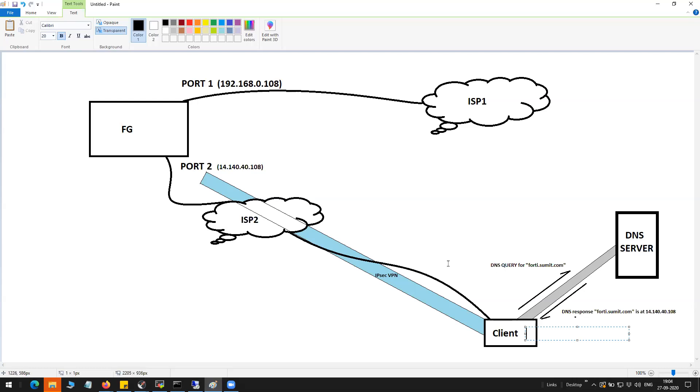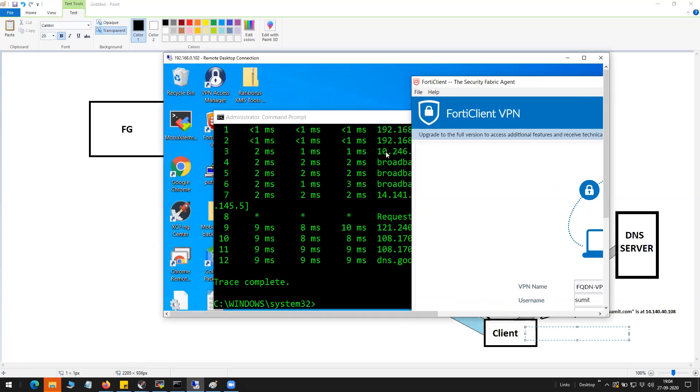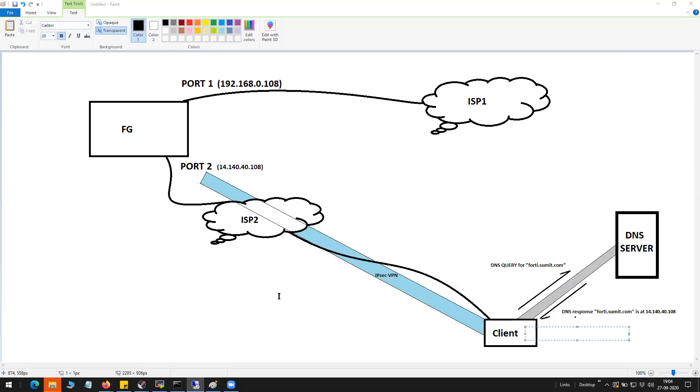The scenario is fairly simple and I have the RDP of my client machine. Let me show you the configuration on the FortiGate firewall first.